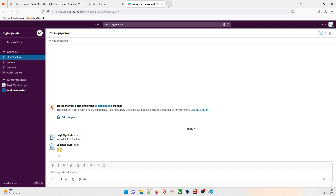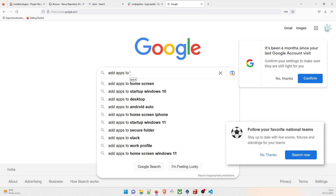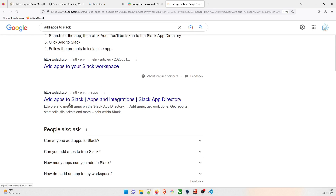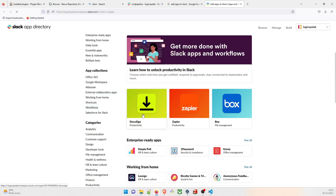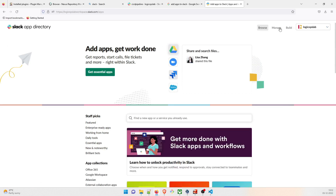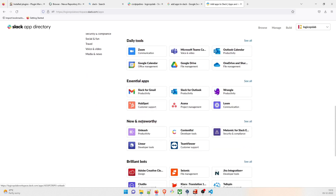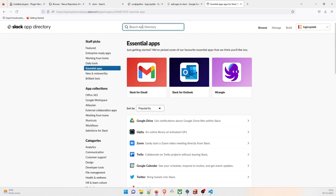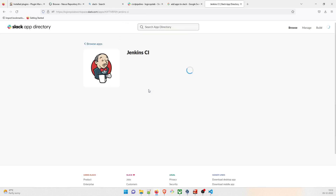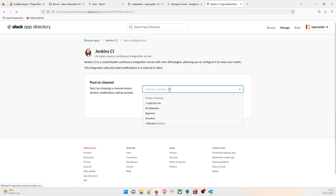I'll Google 'add apps to Slack' to follow the official instructions. In the Slack App Directory, you can search for any application. I'll type 'Jenkins' in the search bar and 'Jenkins CI' will pop up. Click 'Add to Slack,' then choose your channel — in this case the CI/CD pipeline channel — and that's done.